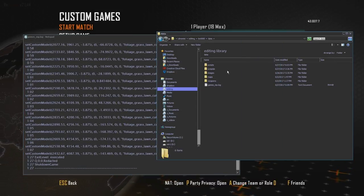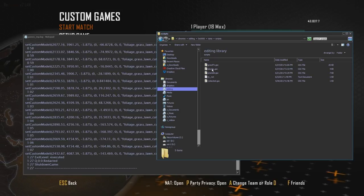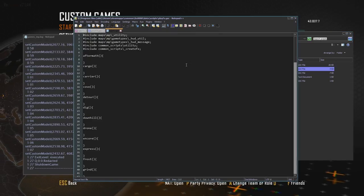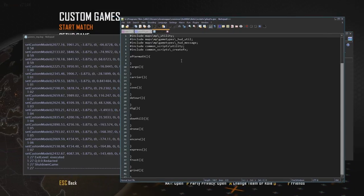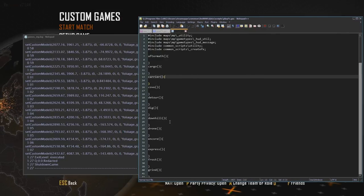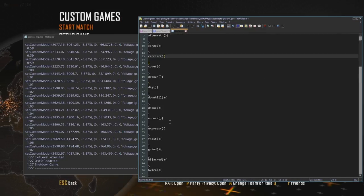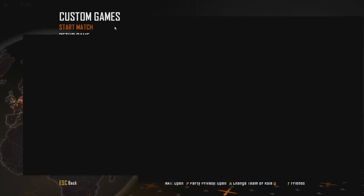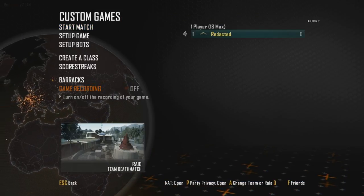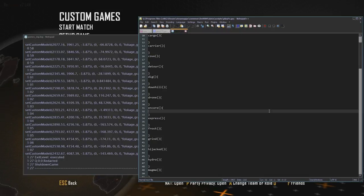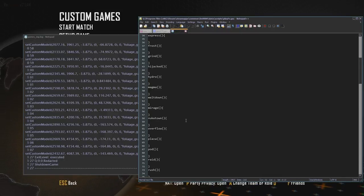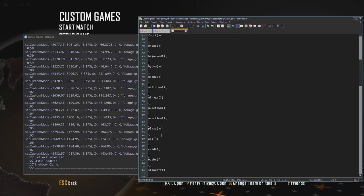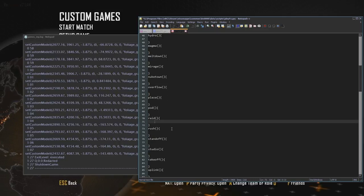But first, we're going to scripts. We're going to open play effects. Let's scroll down to Raid. Here's Raid.